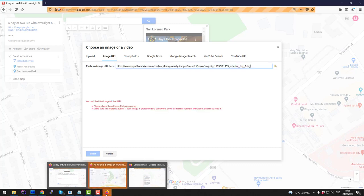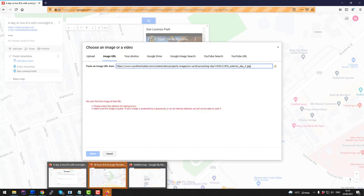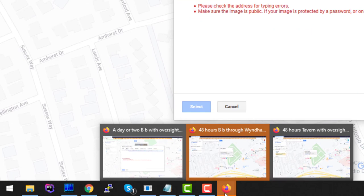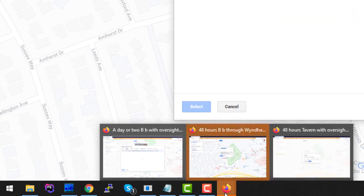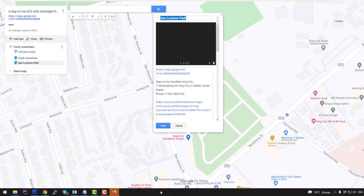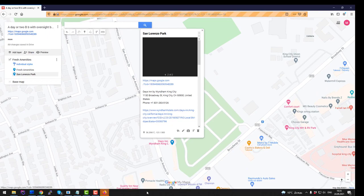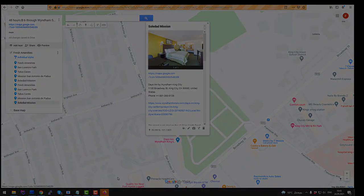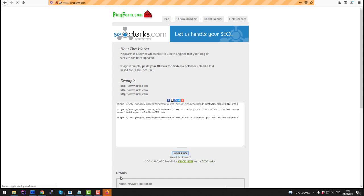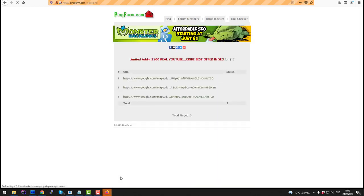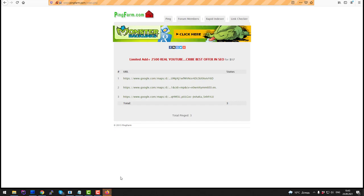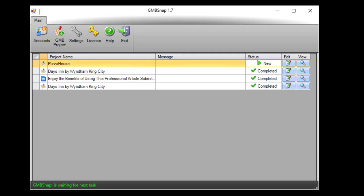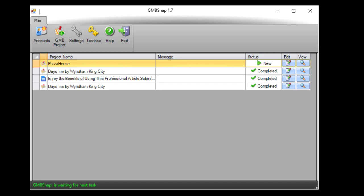As you can see GmbSnap is creating maps for all three accounts we have added during our project setup. Let's skip other maps creation to save your time. On the last step software will ping your links to notify Google about the maps we have just created. Browser windows are closed and our project finished.